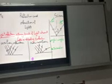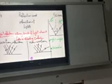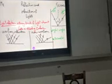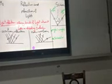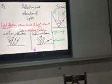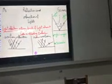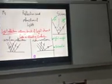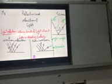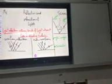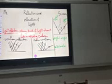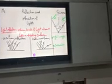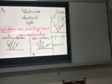The angle of incidence equals the angle of reflection — this is the first law of light reflection. The second law states that the incident light ray, the reflected light ray, and the normal to the reflecting surface at the point of incidence all lie in the same plane.